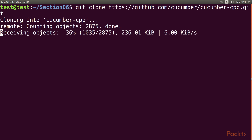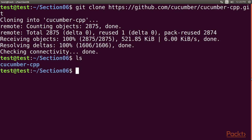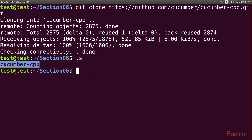The Cucumber CPP framework is supported in Linux, Windows, and Macintosh. It can be integrated with Visual Studio on Windows or Xcode on Mac operating system. As you can see, cloning the Cucumber CPP is successfully completed. Let's type the ls command — here you can see that we have obtained the directory named Cucumber CPP.